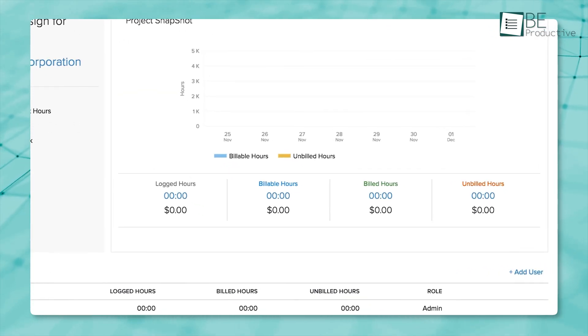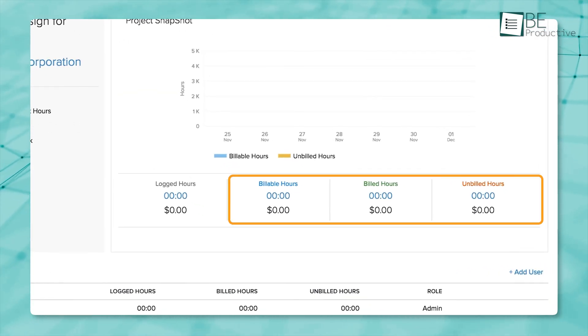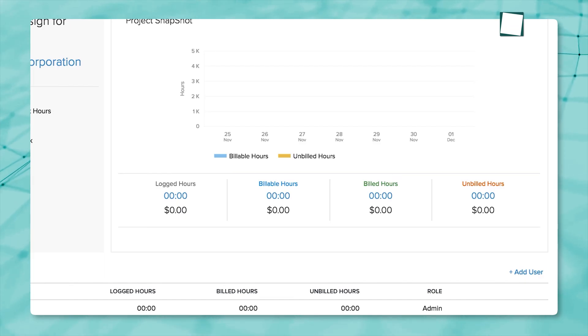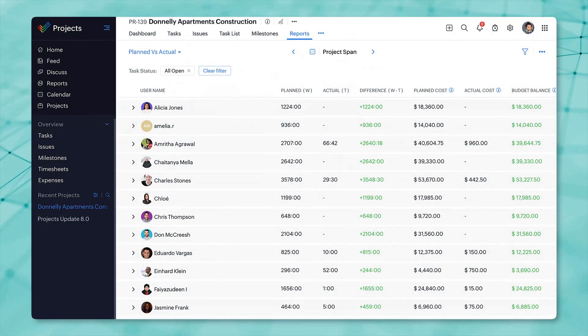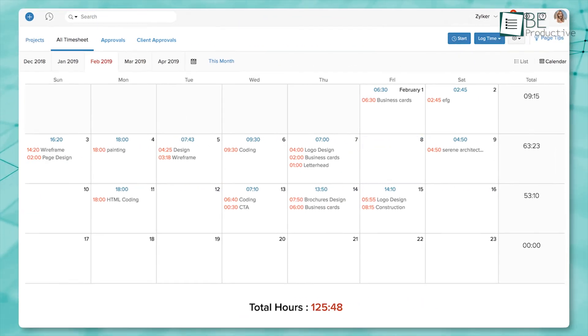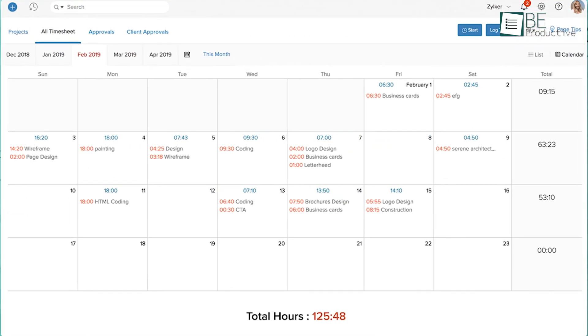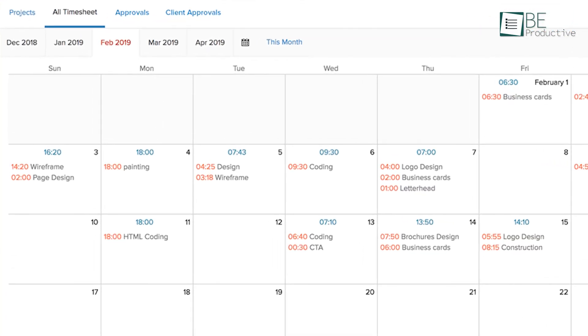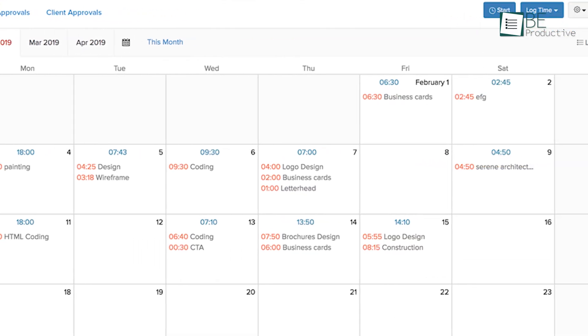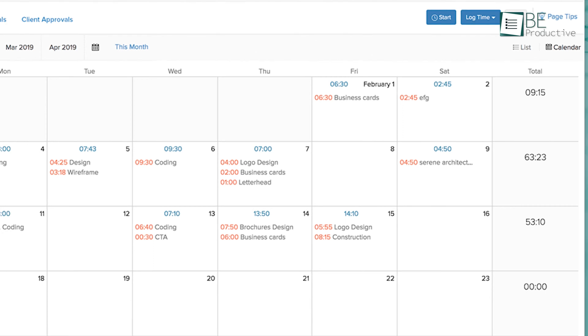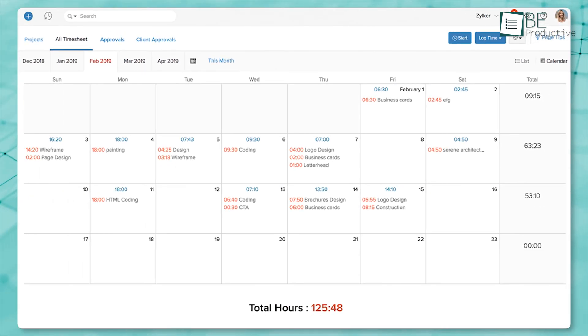You can clearly mark which hours are billable and which aren't, giving you a solid way to evaluate how much time is actually making money. Plus, when you connect it to Zoho Projects or Zoho Invoice, your logged time transfers straight into invoices. That means no duplicate entries, no switching tools, just a streamlined process from task to payment.